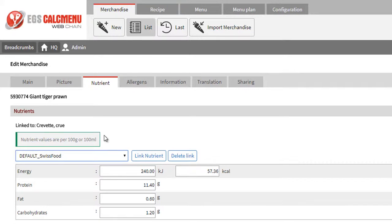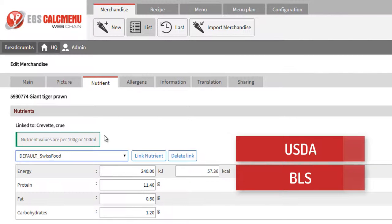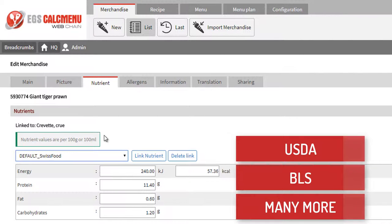You can also decide to work with another reference table, such as USDA from the USA, BLS from Germany, or any other reference table that we can integrate for you in CalcMenu.